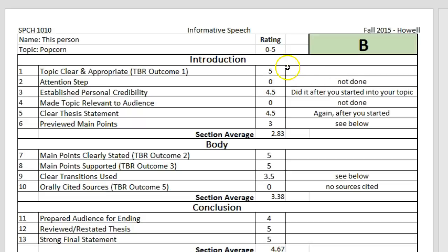As you can see, the person got scores ranging from 0, where they didn't do anything or didn't do the section, all the way up to a 5 which is a perfect score. The section average here was a 2.83 for the introduction. The body was 3.8, and so on, and we will cover those as we go.